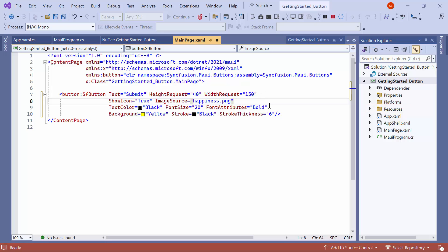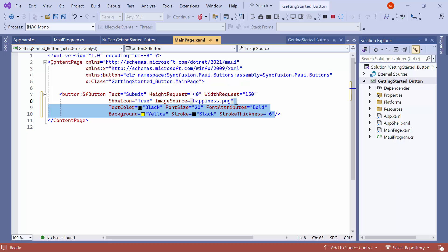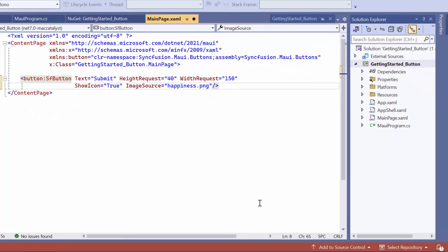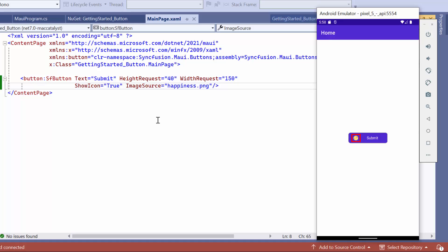Before running the application, I remove the background and text customization code changes. Now, you can observe that the image is displayed on the button.